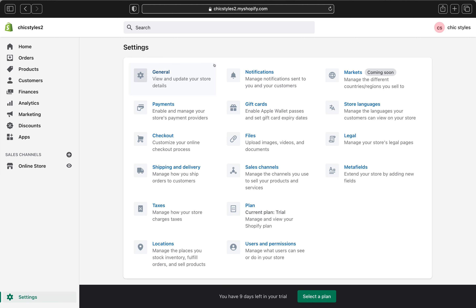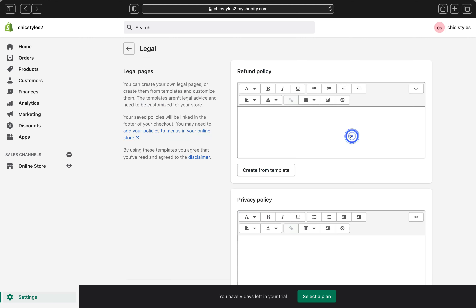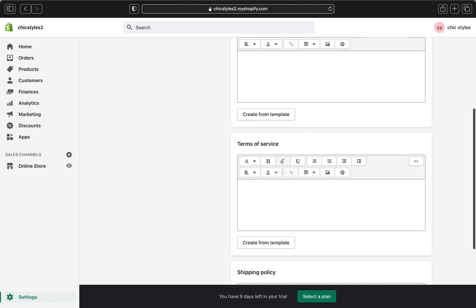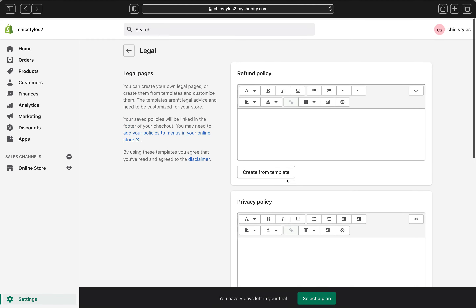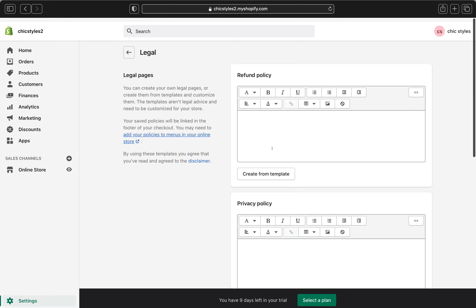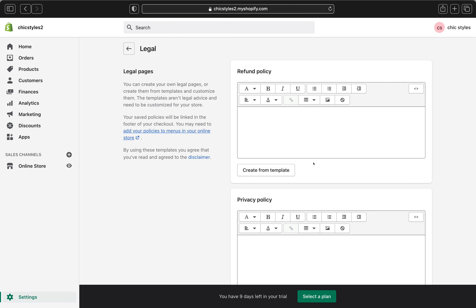Now we are going to look for Legal, and we're going to click that. This is how the Legal pages are going to look. We have refund policy, privacy policy, terms of service, and shipping policy. Now we are going to start filling all these boxes, and the easiest way to do this is to hit the box that says 'Create from templates.'